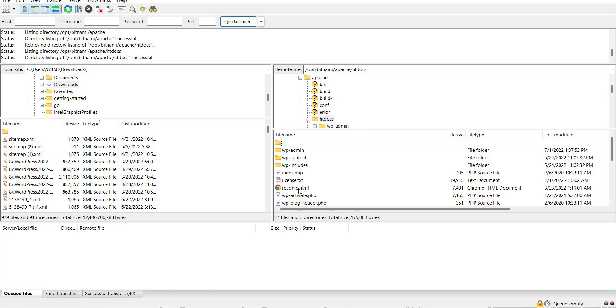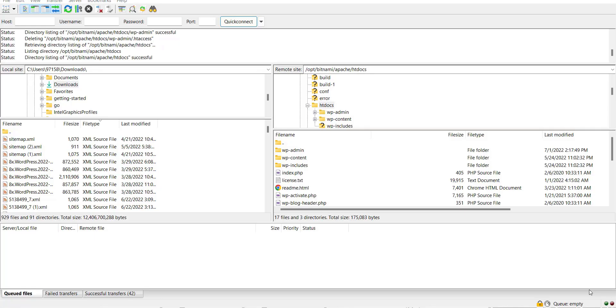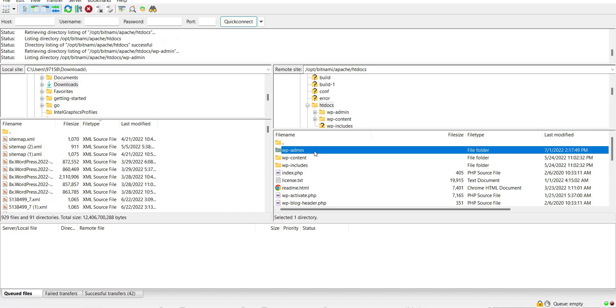This is the folder where I install WordPress. Now go inside the wp-admin folder.